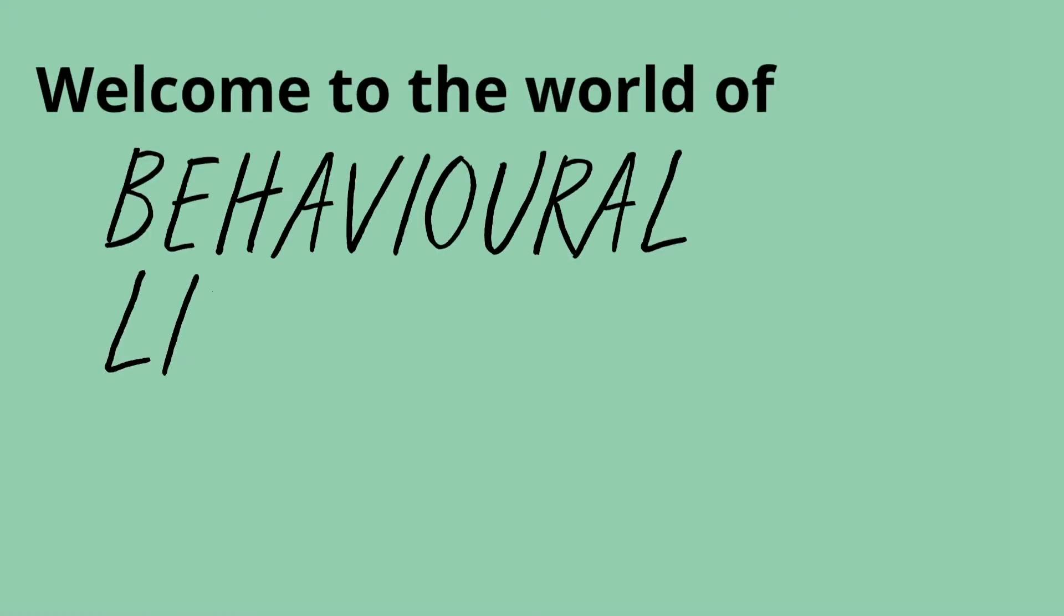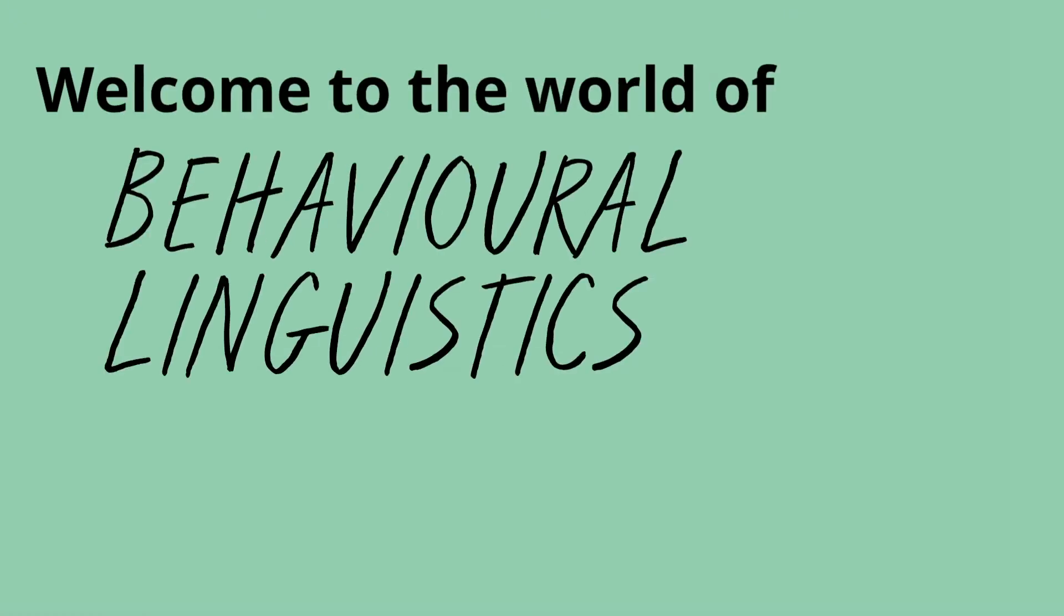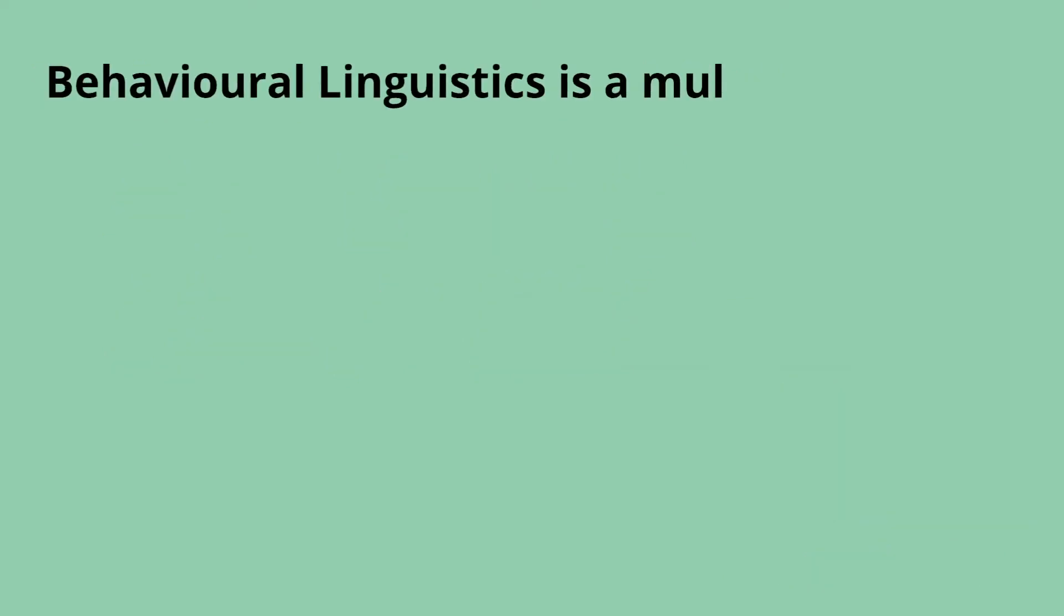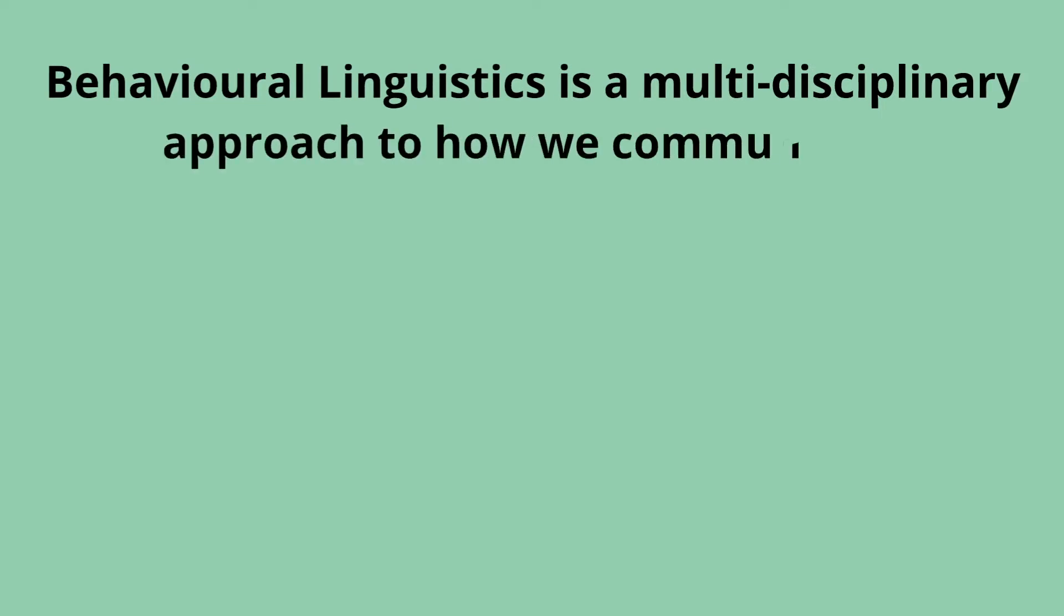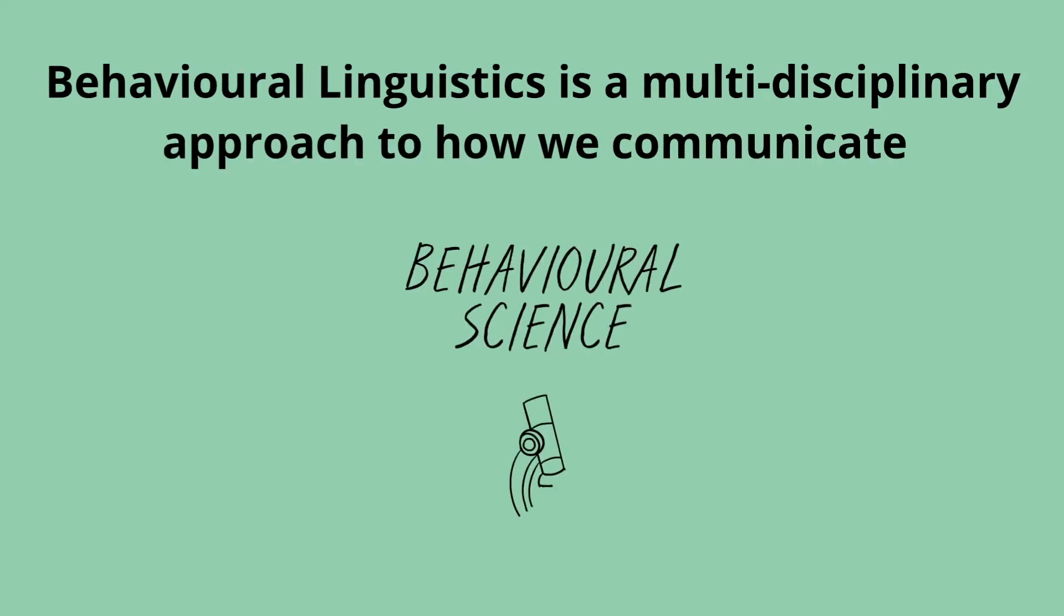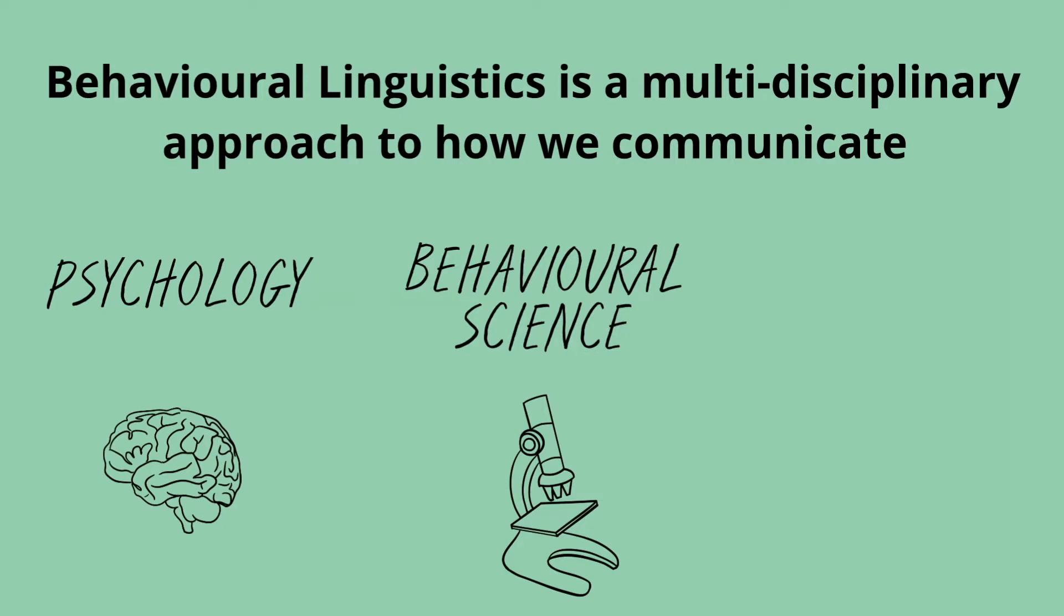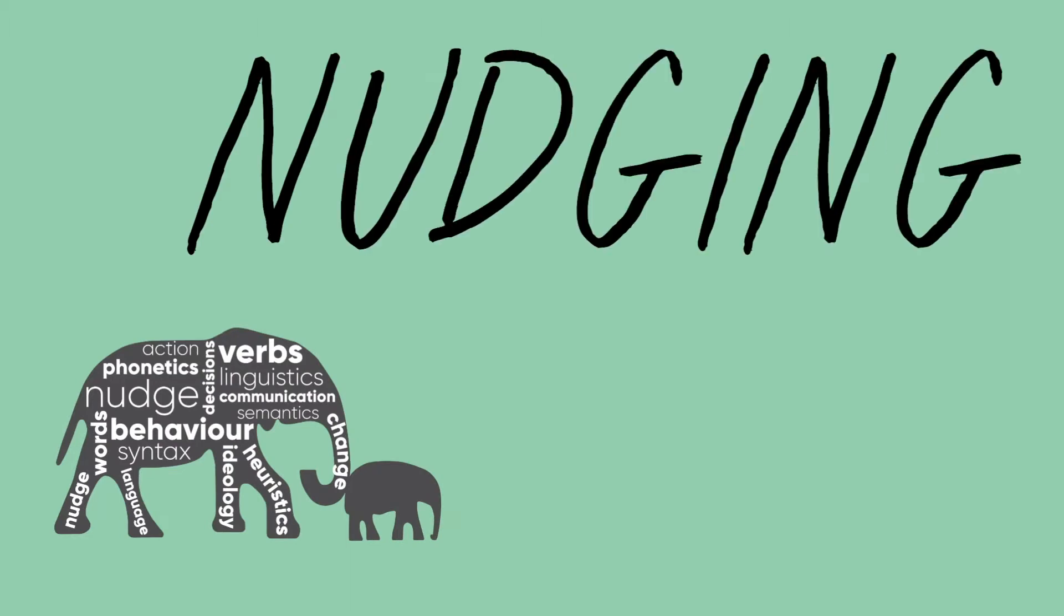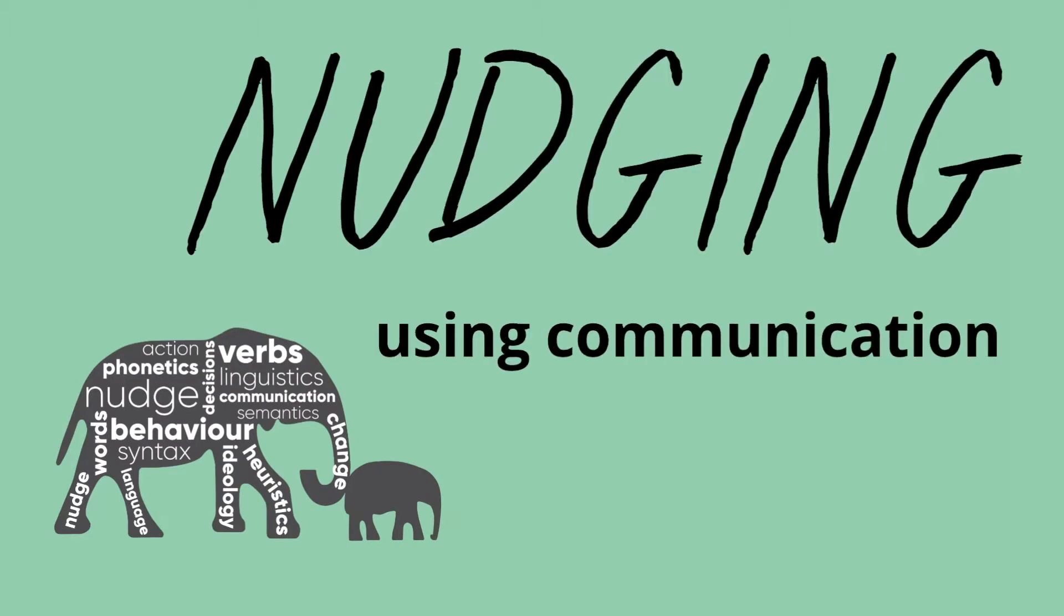Welcome to the world of behavioral linguistics. Behavioral linguistics is a multidisciplinary approach to how we communicate. It's made up of behavioral science, psychology and language. It is the art of nudging using communication.